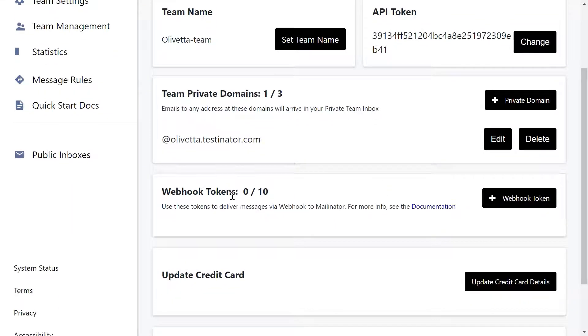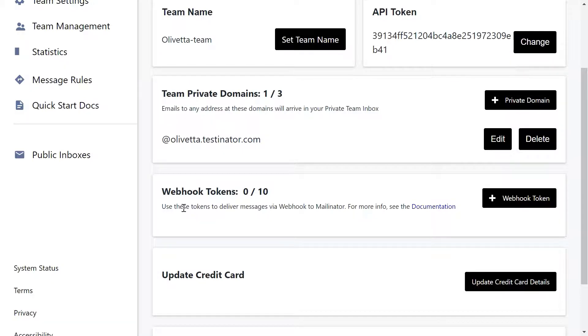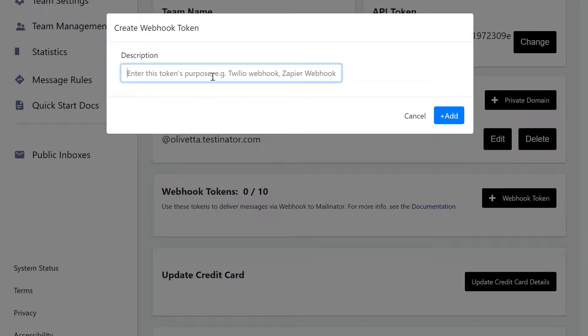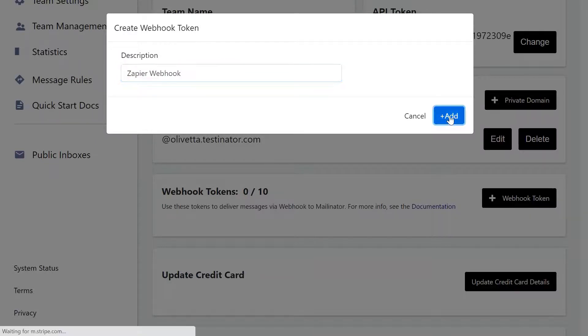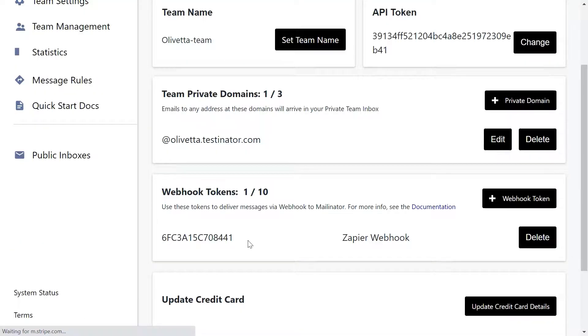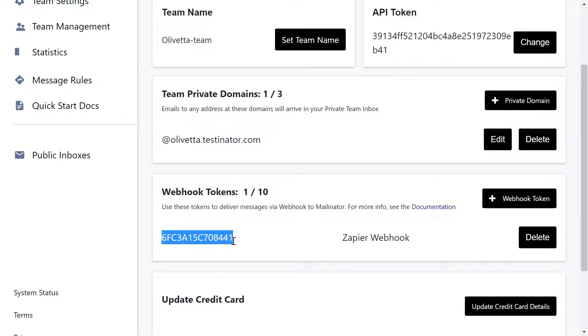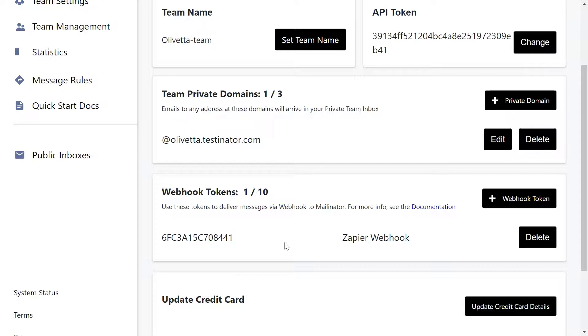Webhook tokens. We'll go into those in a separate tutorial, but you can generate a new webhook token here. Just enter a description. I want to use this for Zapier. I'm going to add that in and then this can be used to webhook messages to deliver them to Mailinator.